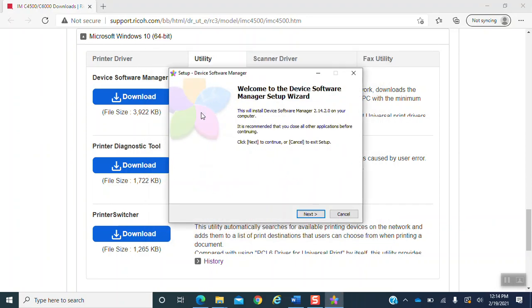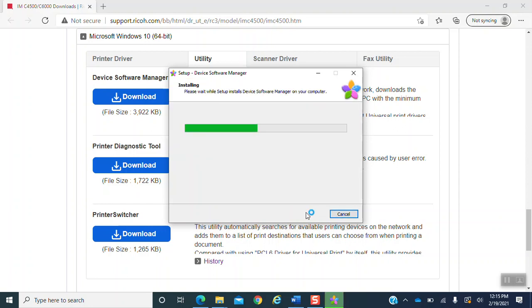And then this page will pop up the setup page. You want to follow the prompts and hit the next button. After that, it will install. Bear with it one moment while it installs.